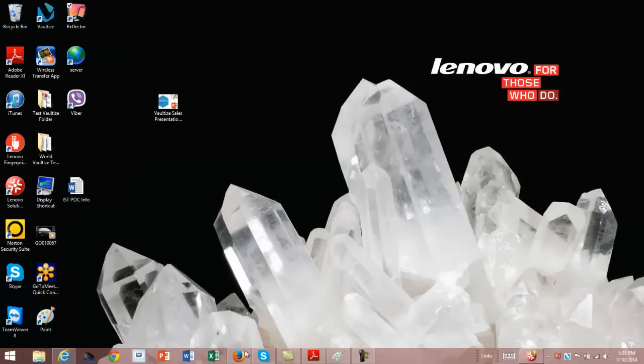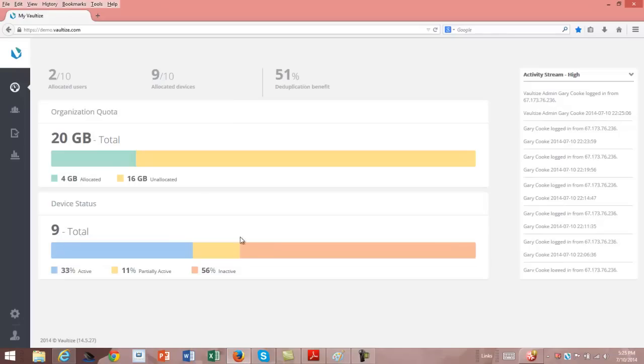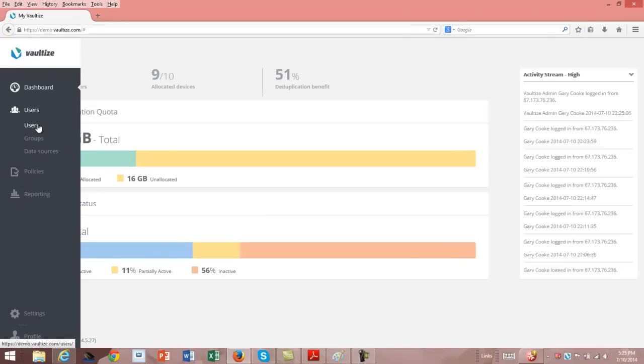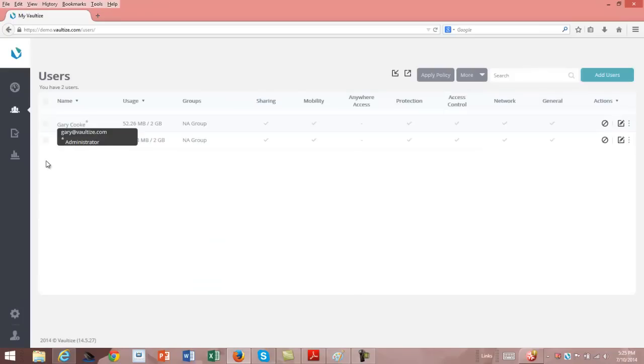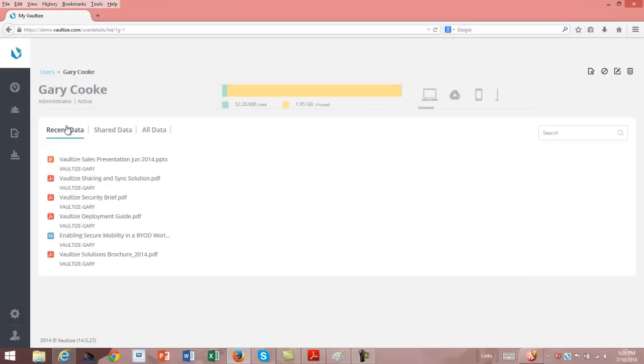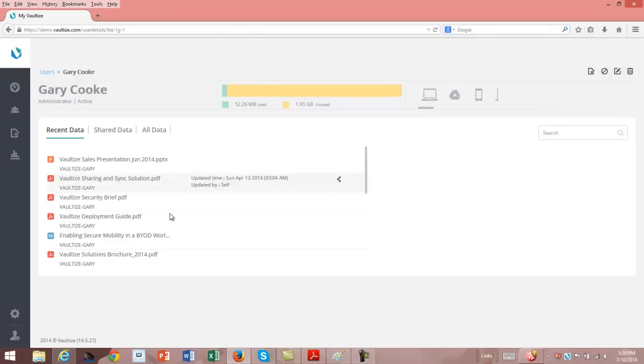Now we'll go into the Administration console. When I first come in as an admin, I see the number of users or licenses that have been purchased, the number of devices that have been allocated to this particular company. Here's the quota, the amount of storage space that we've been allocated. You can see the number of devices and how many are active or inactive. If I take a look at users, I can see that I have a couple of users. There's the amount of data that I have currently up on the server and the amount for my quota, the groups that I belong to, and the different policies that have been applied to me. If I click on my name, I can see my laptop and my Android phone that have accessed the data.